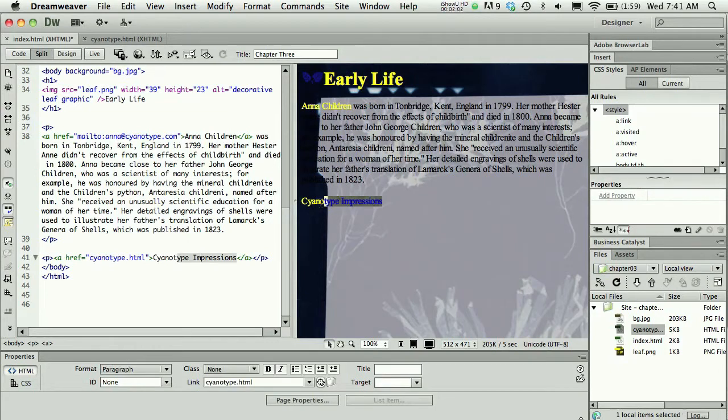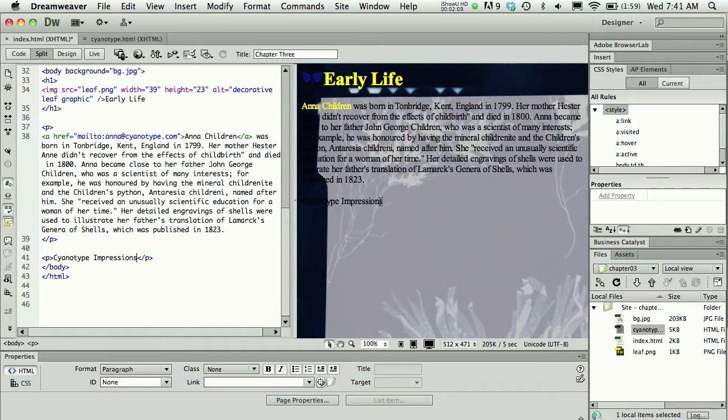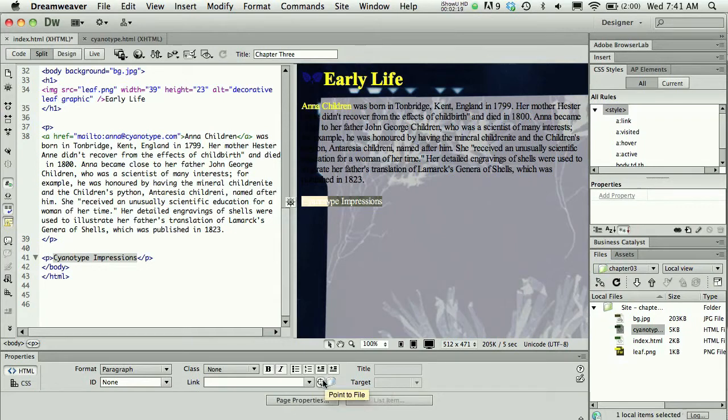One final method that I want to show is I'm going to again delete the link entirely. If you wanted to you could also select your anchor, in this case cyanotype impressions will be the clickable text, and instead of using the browse for file button down here you could also use the point to file part of the HTML properties panel.